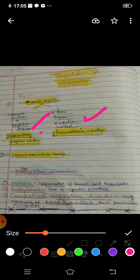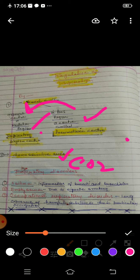Another center is present in the pons region of the brain, called the pneumotaxic center. The pneumotaxic center moderates the function of the respiratory rhythm center — it helps regulate and can reduce the duration of inspiration. Additionally, there is a chemosensitive area which is sensitive to certain chemicals — specifically CO2 and hydrogen ions.